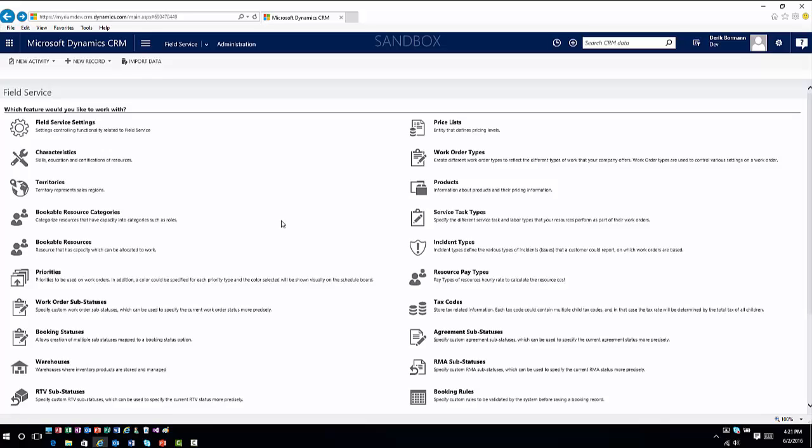Other features include priorities and work order sub-statuses. You can use color coding from a priority standpoint to associate a priority with a work order when it's created. Work order sub-statuses and booking statuses help you better map specific states to what people are doing. There are also incident types and service types, which we'll delve into in future videos.